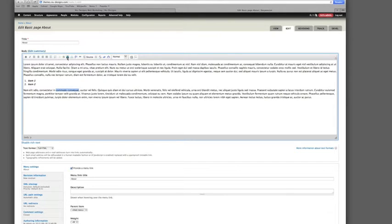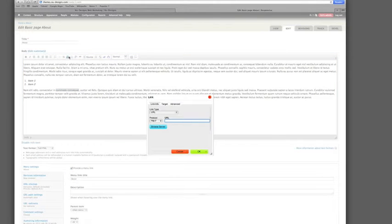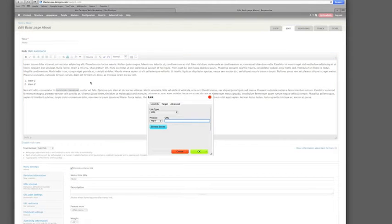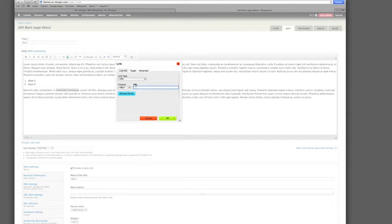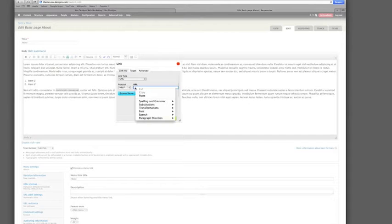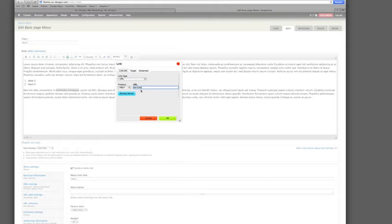And I'm going to use the link button right here. I'm going to select that. It looks like a world with a link on it. And now I've got this box that says link. The first thing I'm looking at here is it wants to know what the URL is. I'm going to paste in the page name within my website. This was Services.